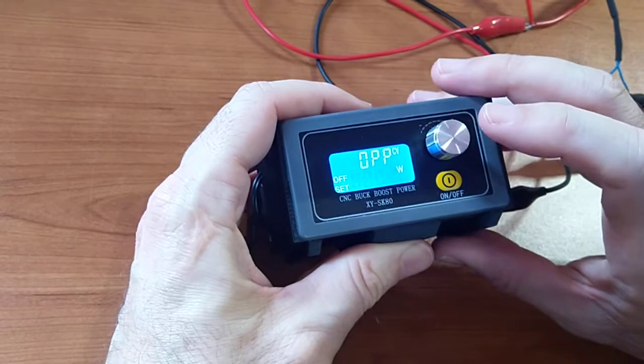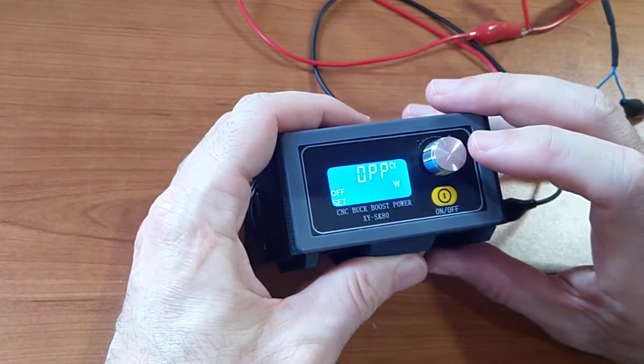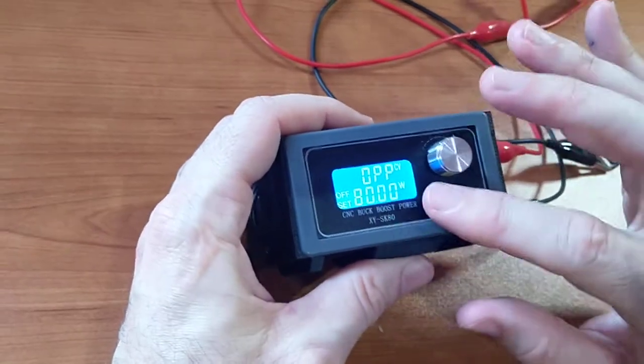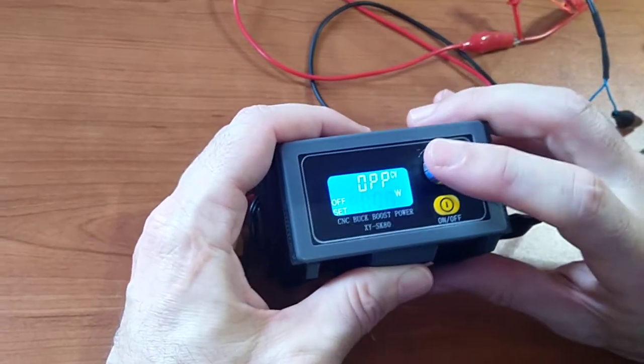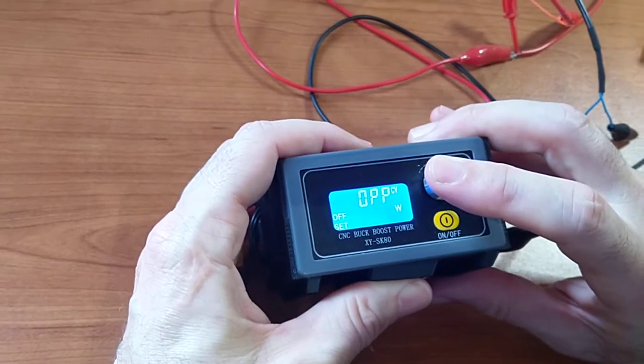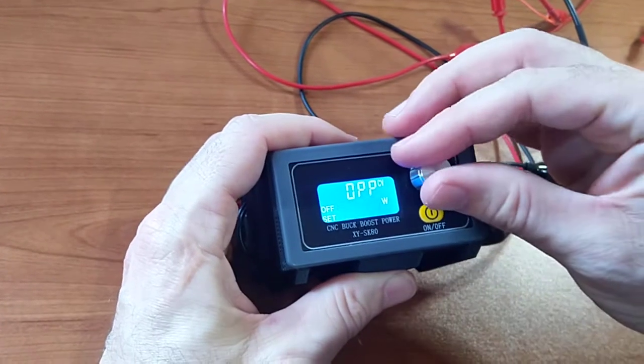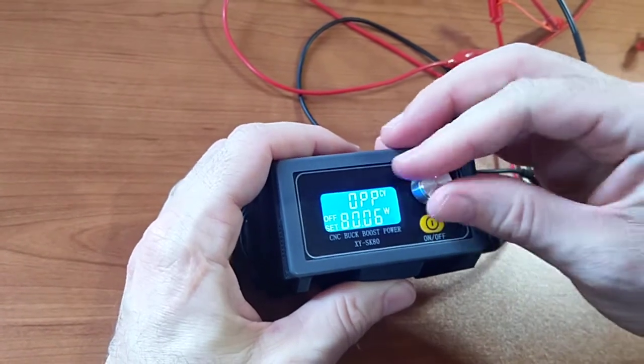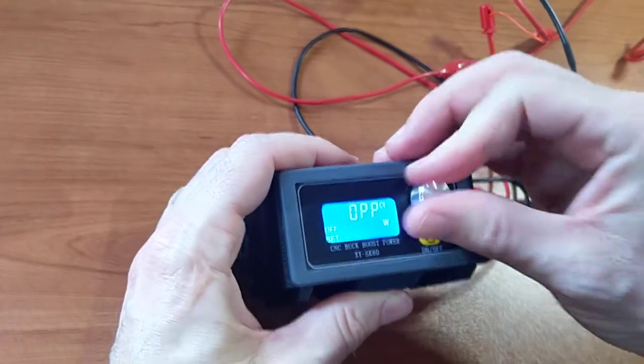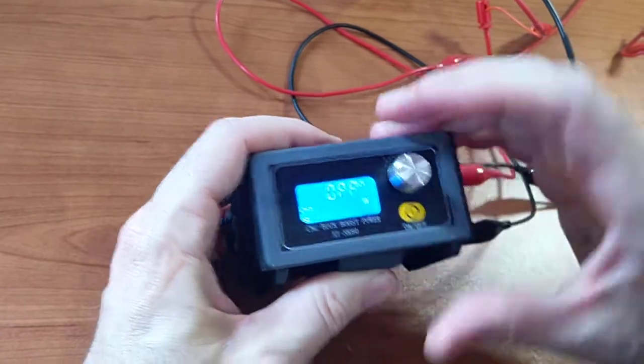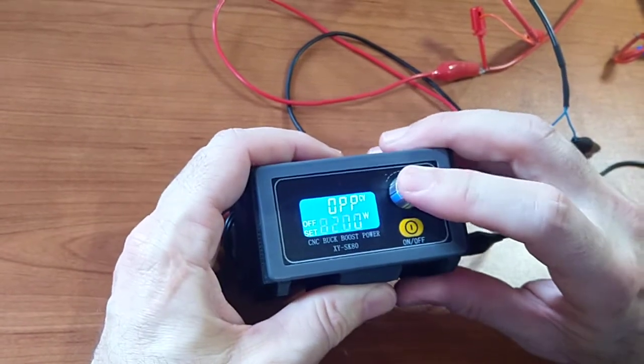That's the maximum output power. Again, you can limit it here. Its default is 82 watts I think, and it can't go higher than that.